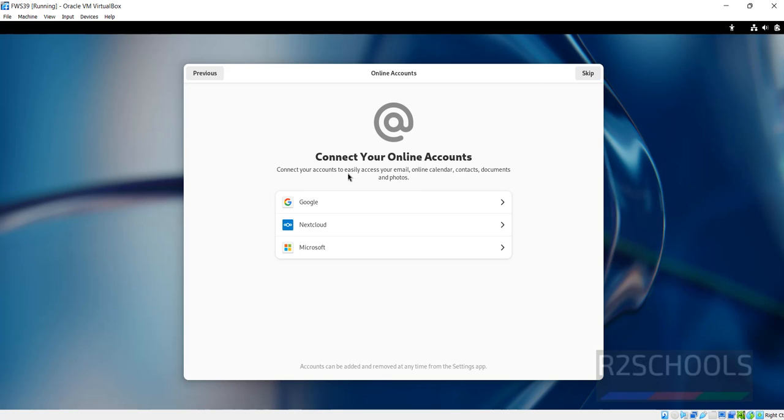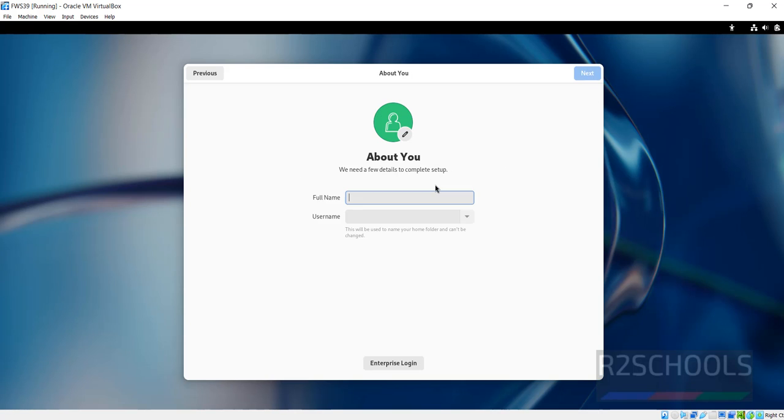If you want to connect any one of these online accounts, you have to click on them and provide the account information, skip. Provide the name. Here I am giving name as r2schools, then click on next.